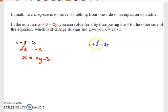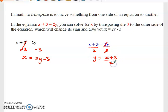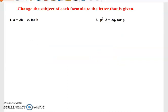We can also make y the subject up here if we divide both sides by two, giving y equal to x plus three over two. Now we'll go into some more basic examples to help you understand fully what we are doing. Change the subject of each formula to the letter that is given.